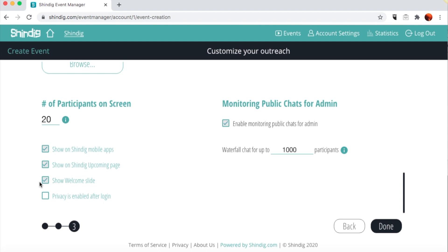Finally, the last box allows for selection of the default privacy setting. It is recommended that the default is left off to encourage mingling, networking, and conversations among participants. While default is off, anyone who wants privacy merely clicks on the lock in the Participants tab to turn it on.